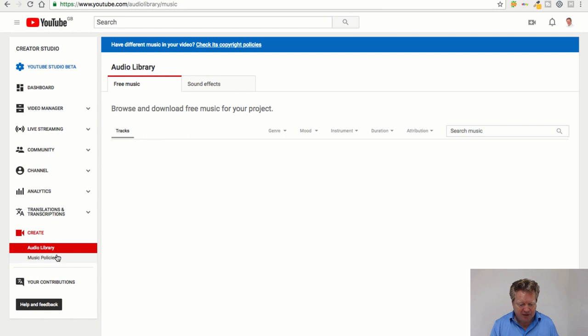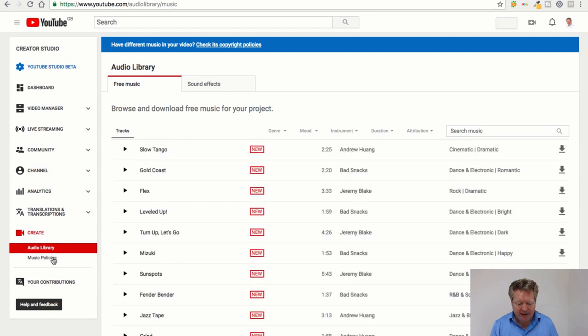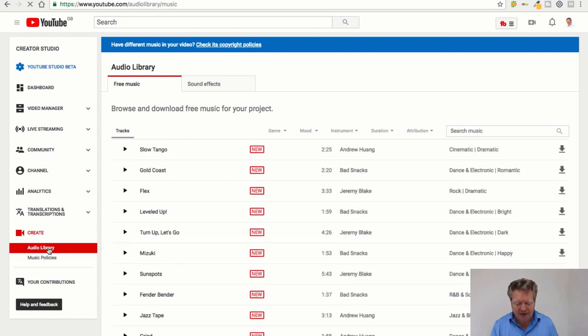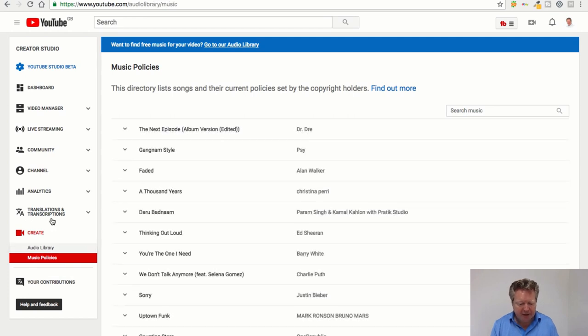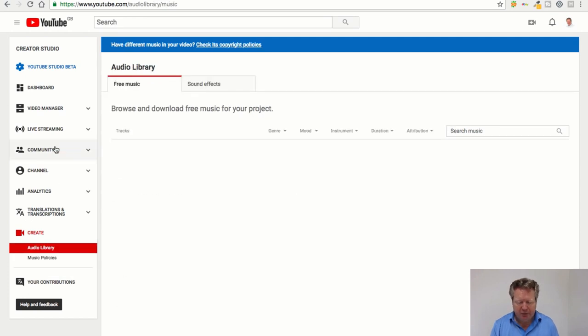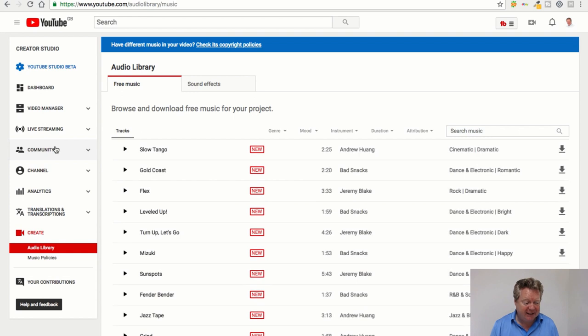You used to have the editor there. You still got your music policies and your audio library down there, but what we want to do is access the actual editing.